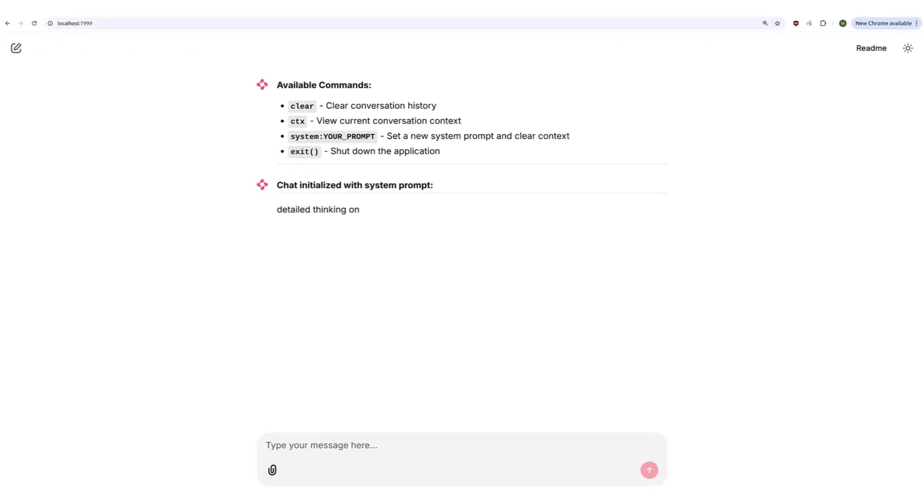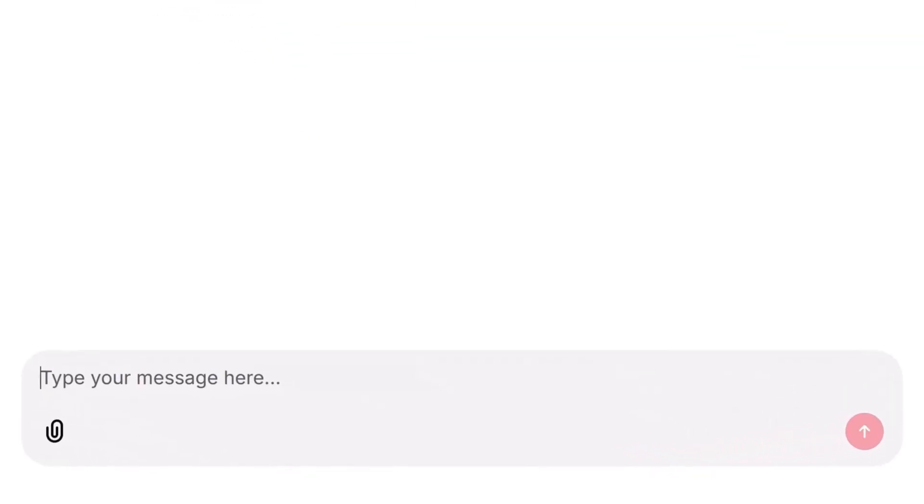I built a basic frontend to chat with this model. Let's ask the model to do something that requires thinking and planning and see how our model performs. My prompt is,